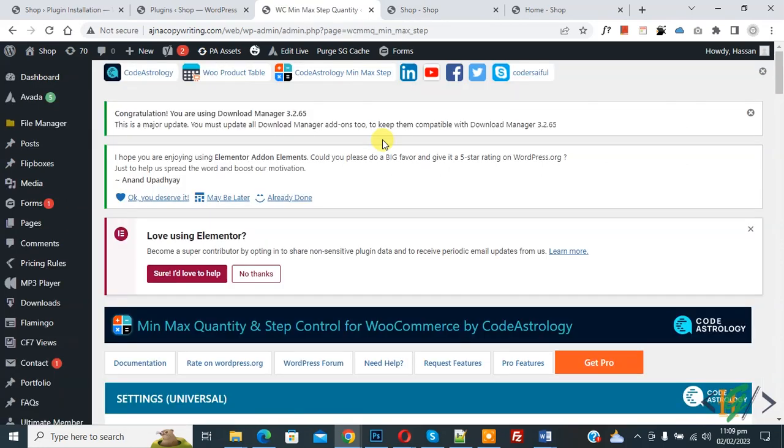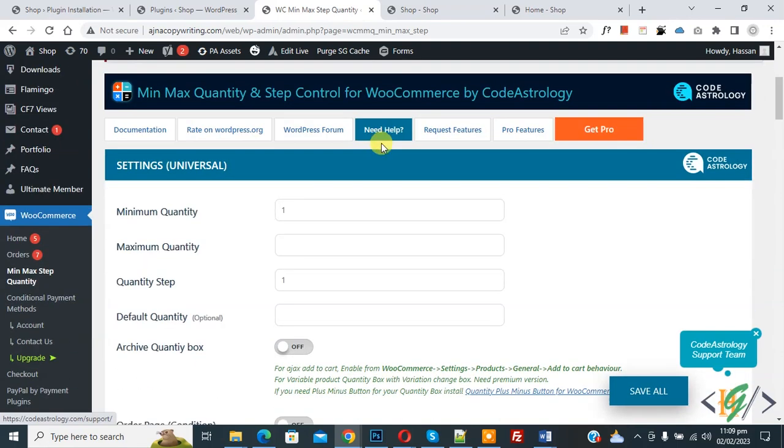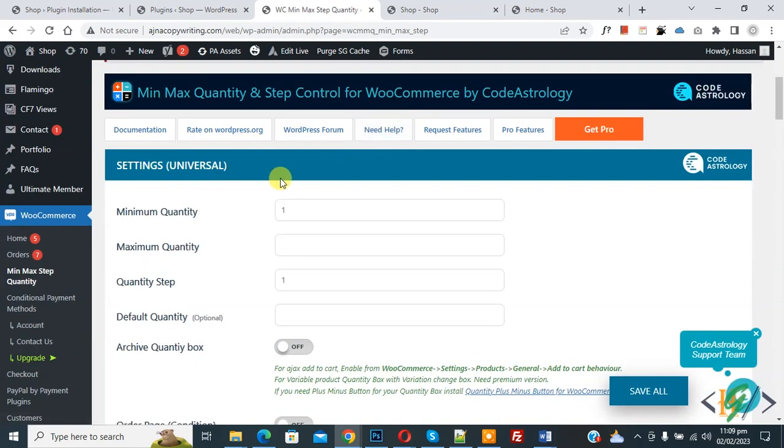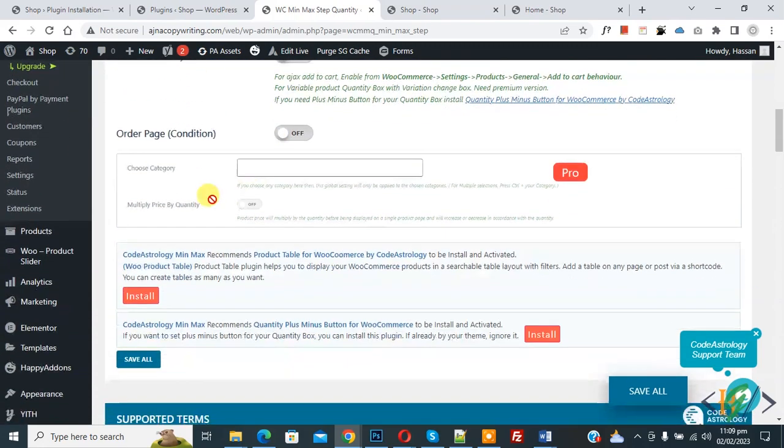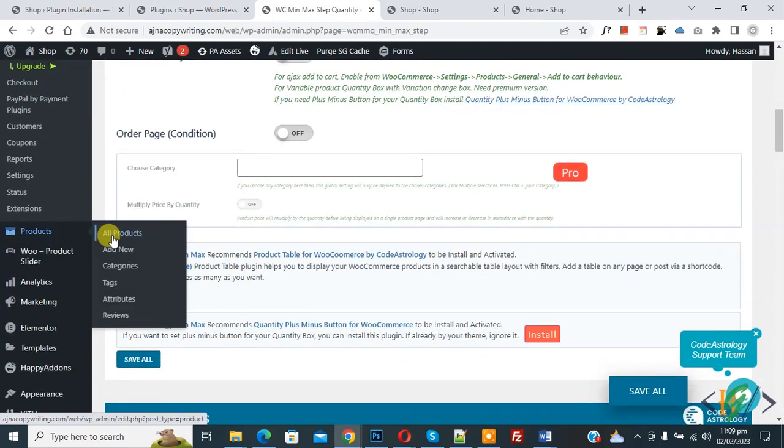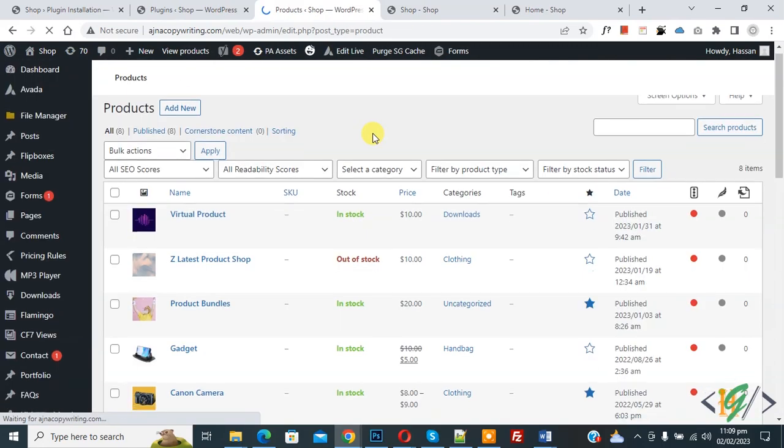Scroll down, you see setting universal. So this is for universal setting. Now go to all product, now click on it.